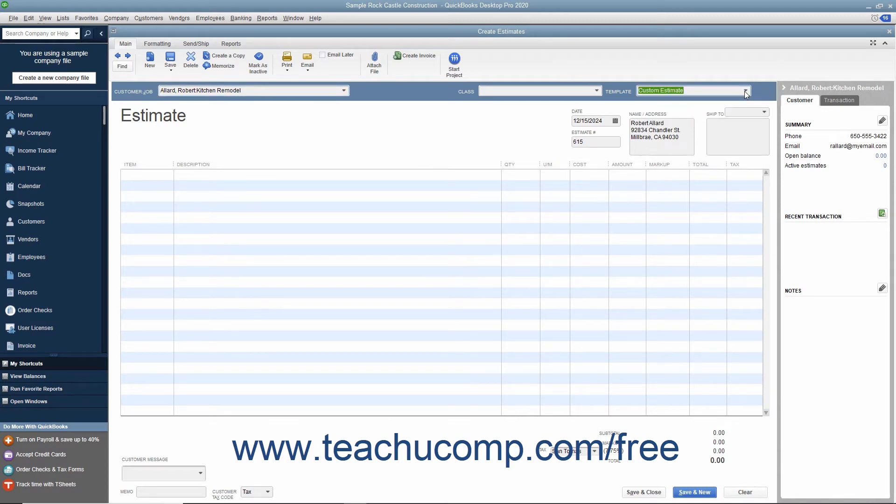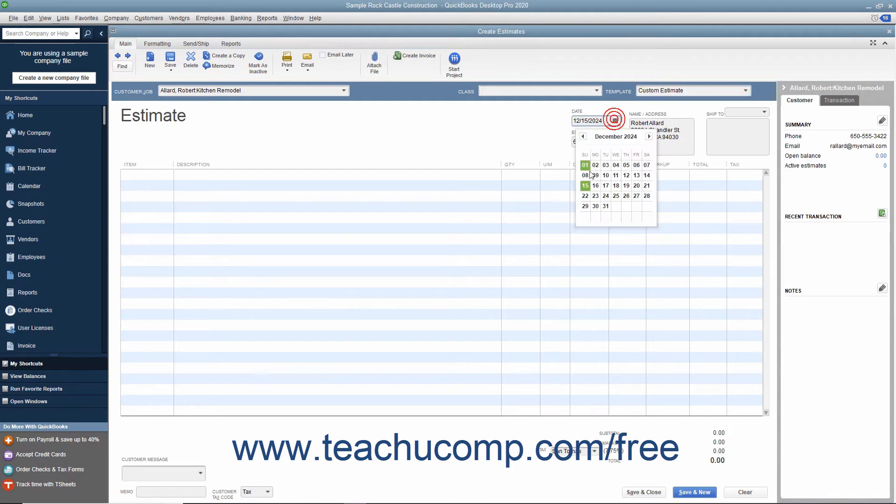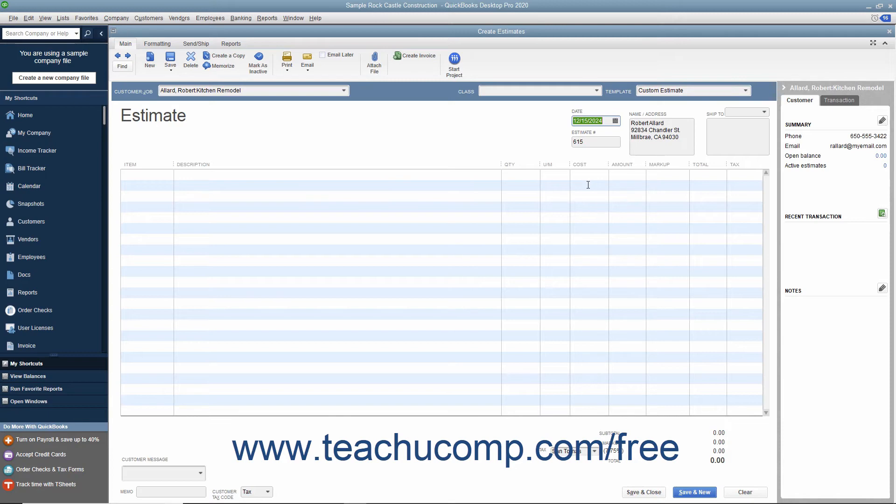Enter the date the estimate was created into the Date field. Ensure the correct estimate number appears in the Estimate number field and double-check the customer and job information that appears. After that,